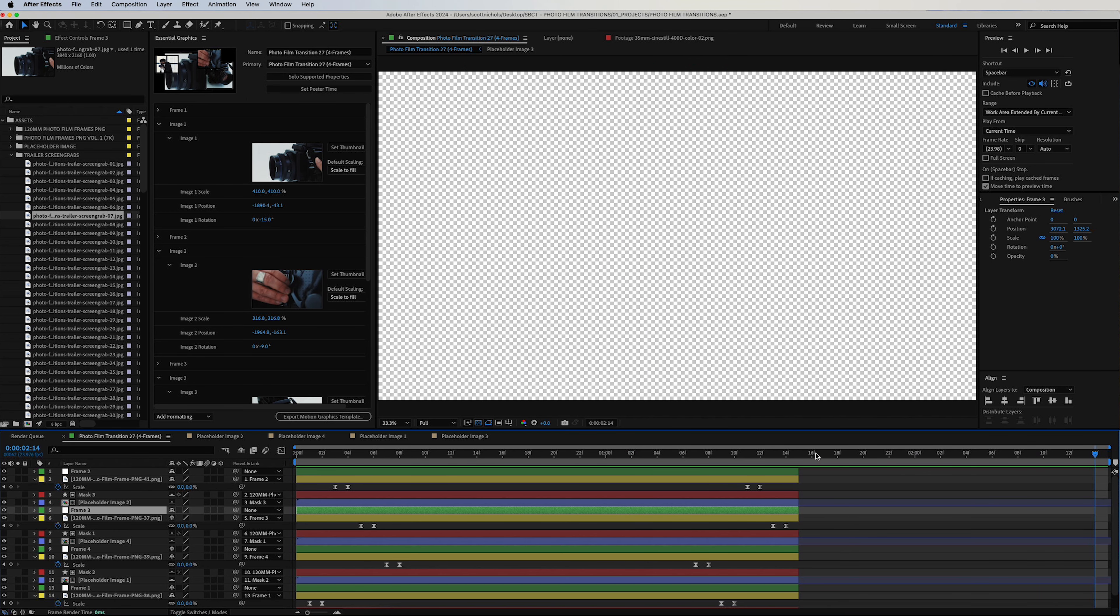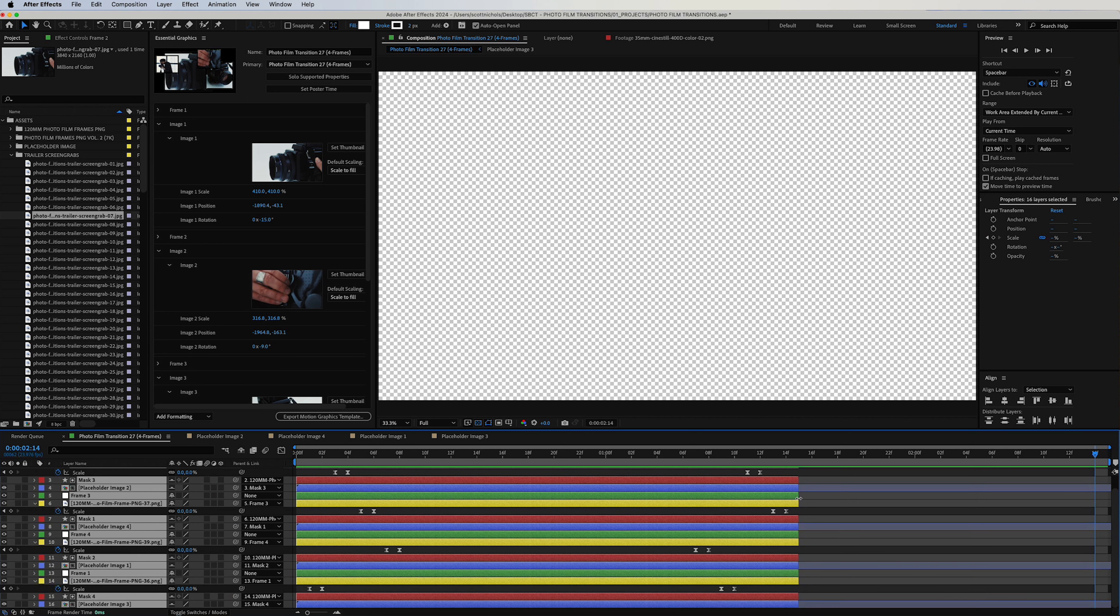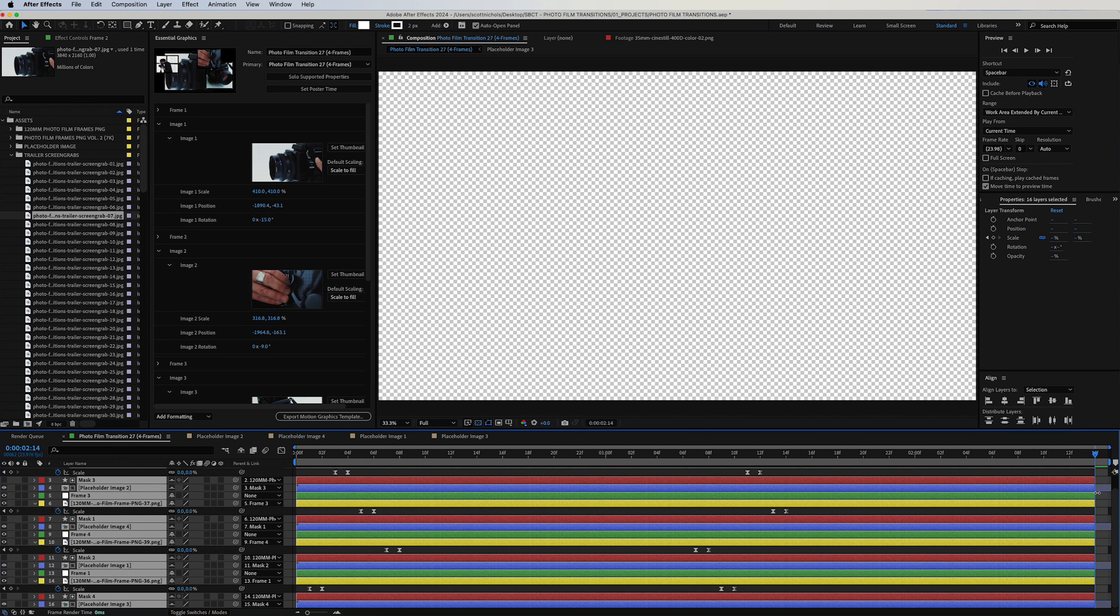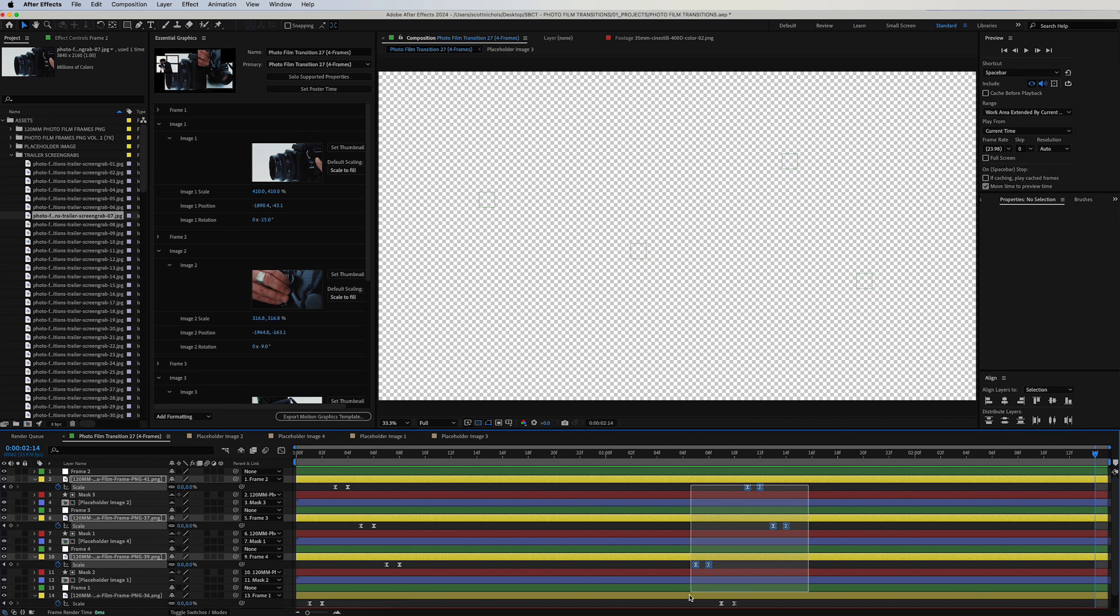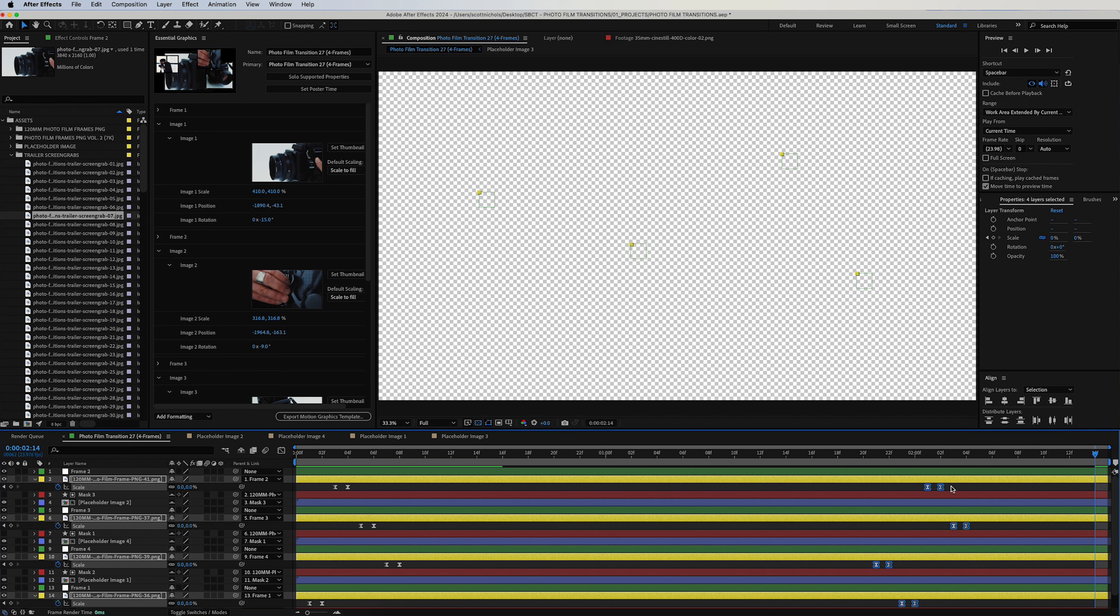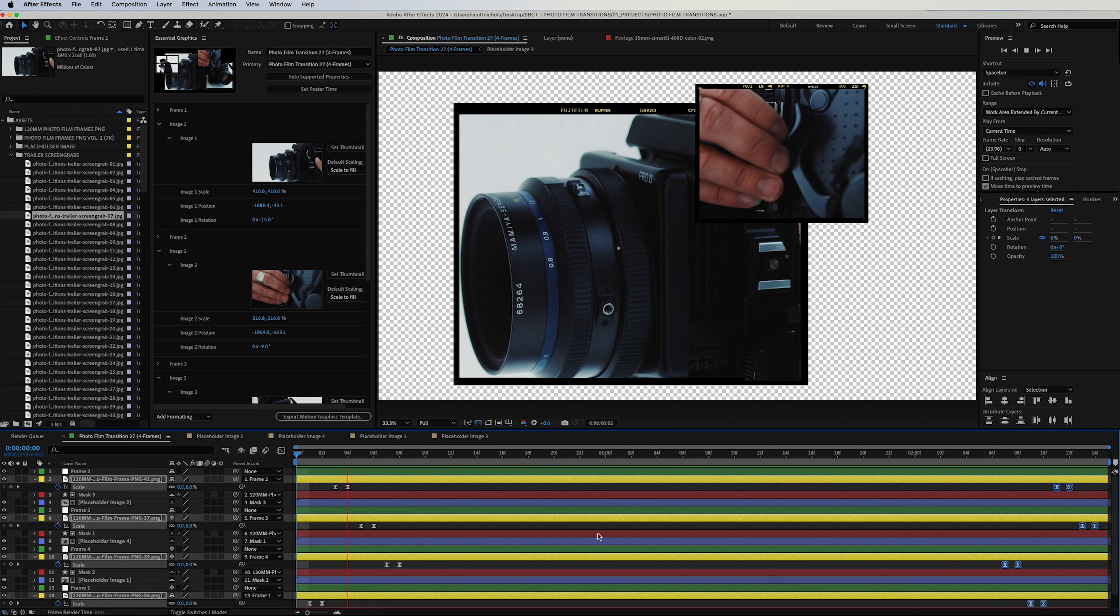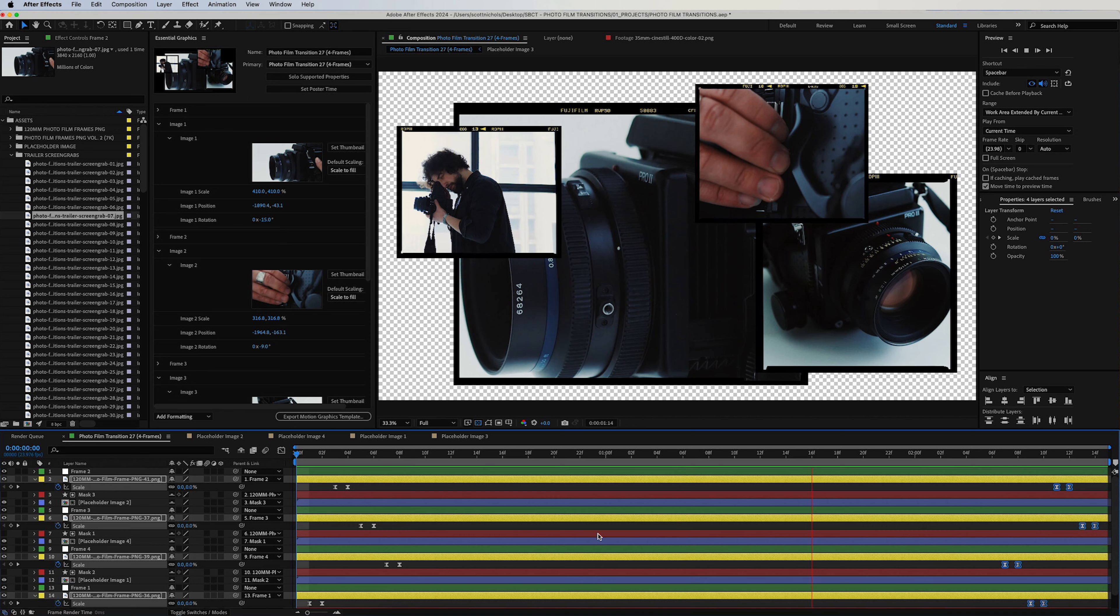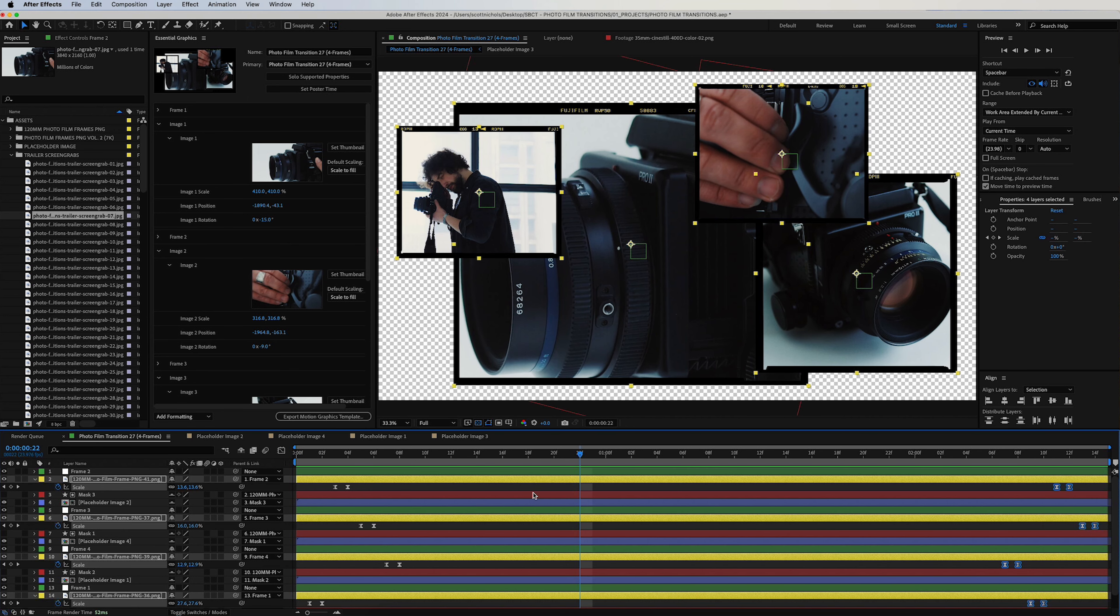You want to select all of your layers and simply extend them to the end. And then these are all your animation out keyframes, and you can simply select them all and move them to the end. And now you've just lengthened the duration of your transition. You can make it as long or as short as you want it to be. You have complete control over that.